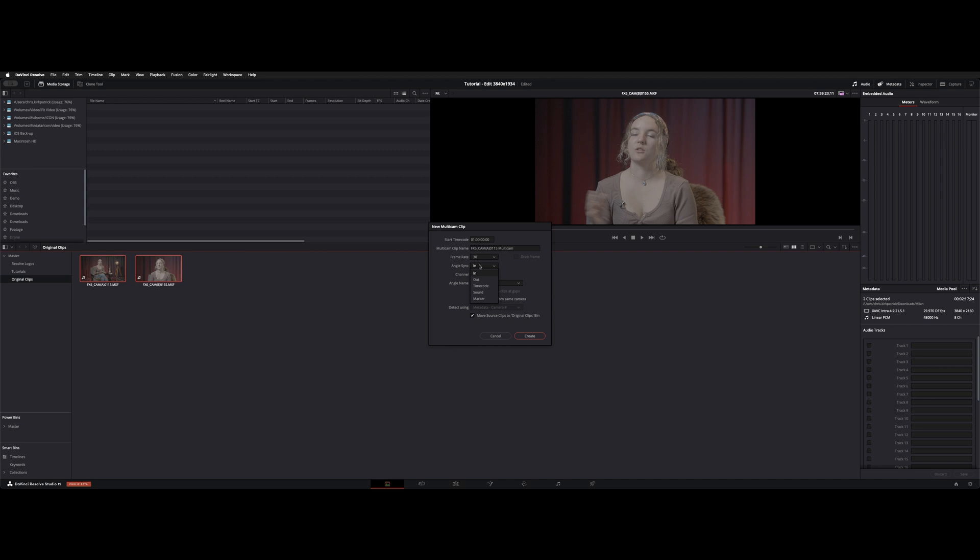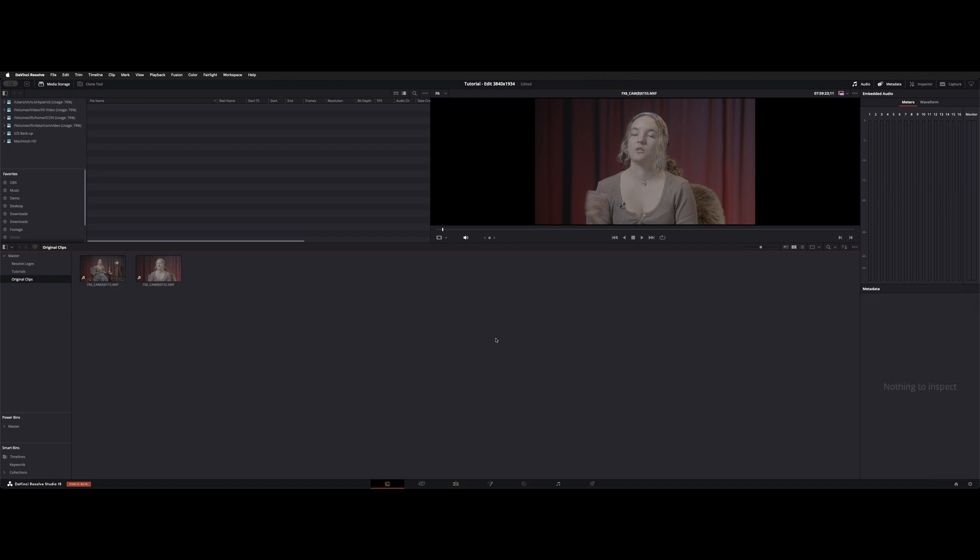In this case you would use the in markers. What I ended up doing on here was use sound and another tip was to use instead of channel one you can go mix and that actually synced up both clips just like the sync bin does.